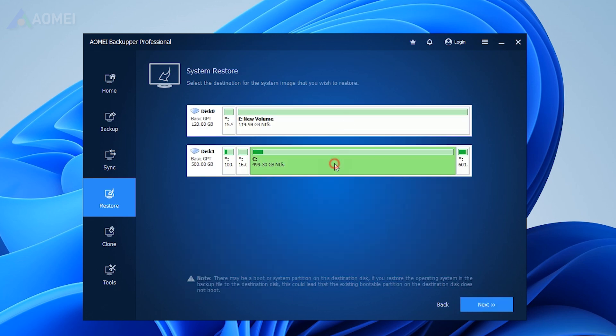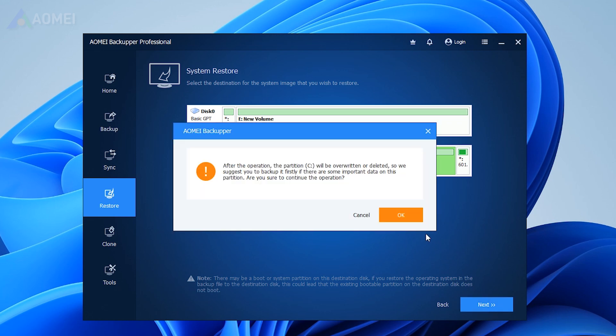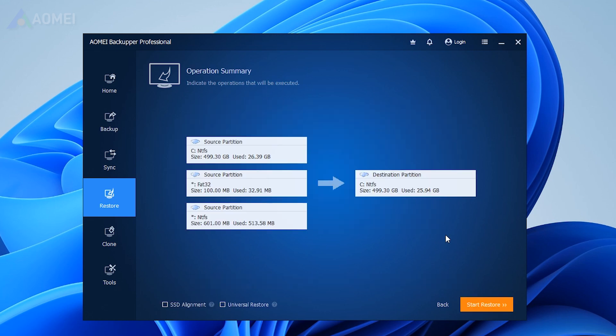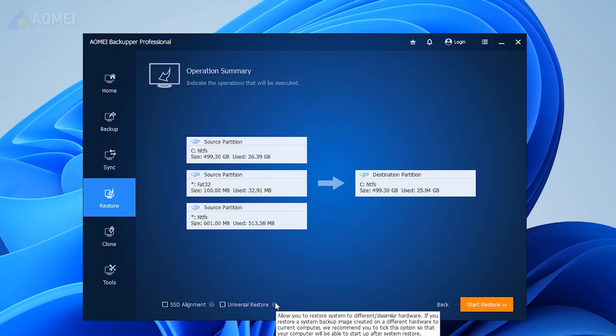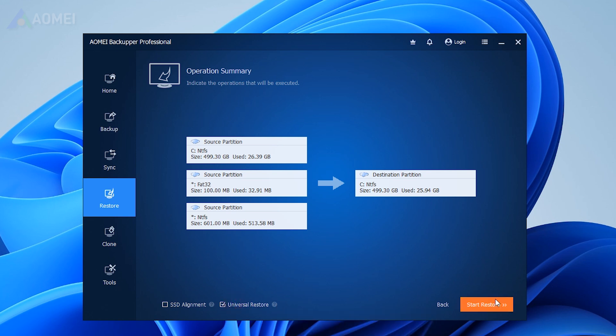Choose the destination where you want to restore your system backup. If your computer's hardware differs from the previous one, the software will automatically detect and enable the Universal Restore function. Simply click on Start Restore to proceed.